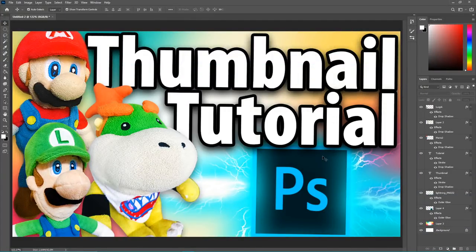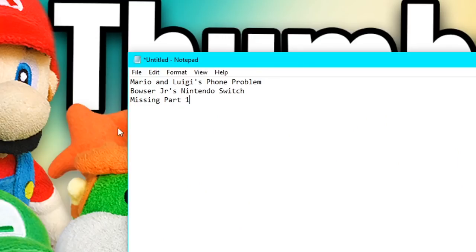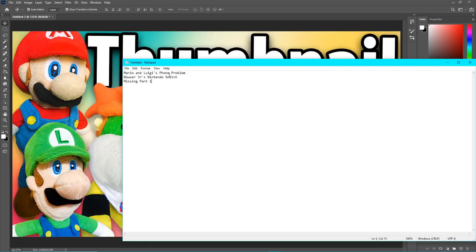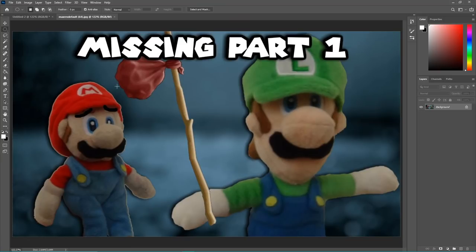I'm going to be doing something a little different in this one. I'm not actually going to be making a new video's thumbnail since I have a lot of ideas and I don't really want to make the thumbnails right now. So instead, I'm actually going to be remaking some of my older thumbnails. I have three videos listed here from my most popular videos list, and we're starting off with Missing Part 1 since it's the most simple.